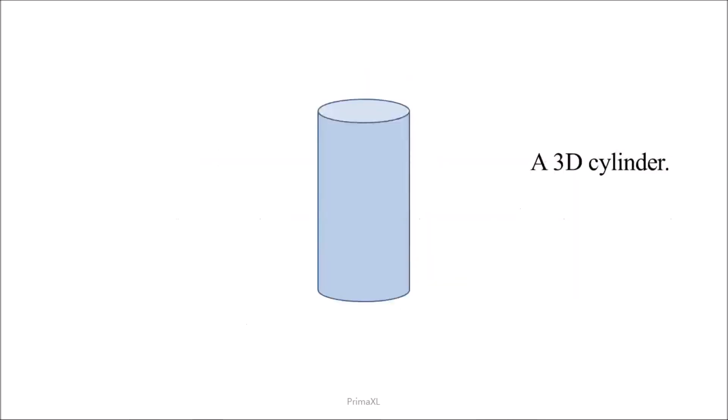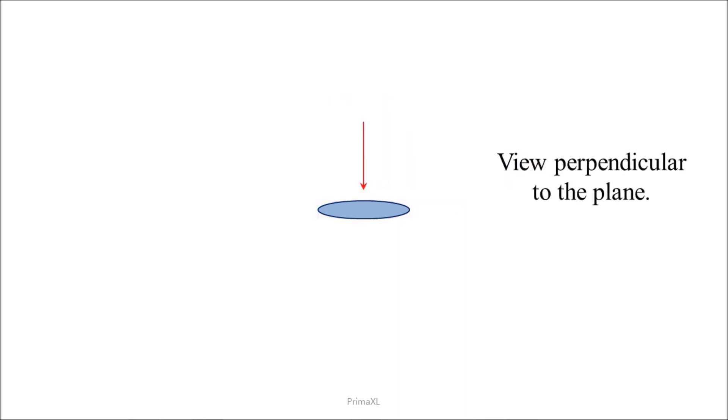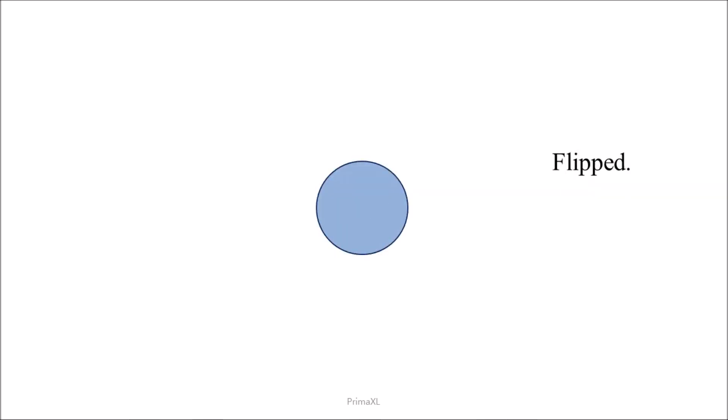In order to understand the underlying principle, let's imagine a cylinder in the 3D space. We can cut a cross-section like this, and then we have a 2D plane. We can view this plane from an angle perpendicular to it. The view would be like this.